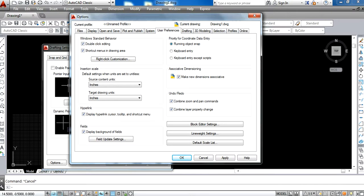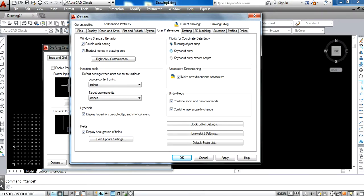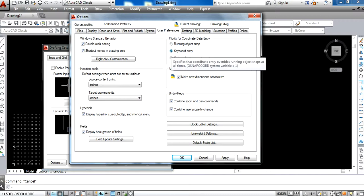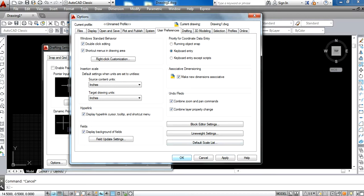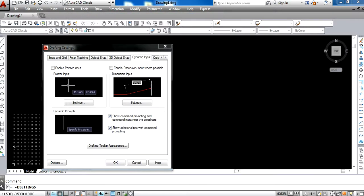In the User Preferences tab, you activate Keyboard Entry rather than Running Object Snap. So activate Keyboard Entry, then press the Apply button and press OK.